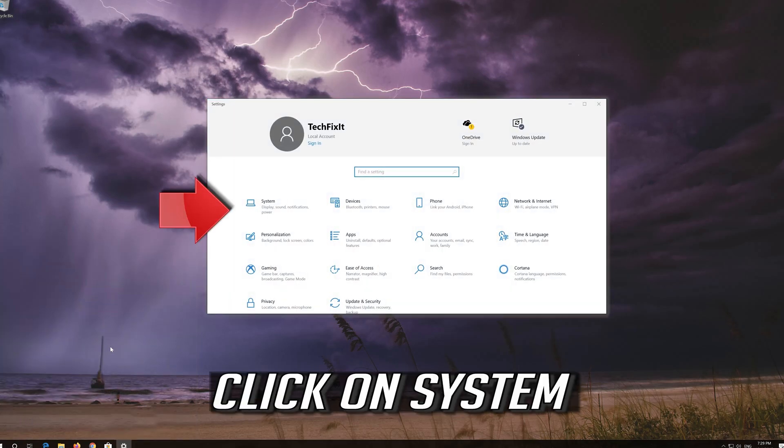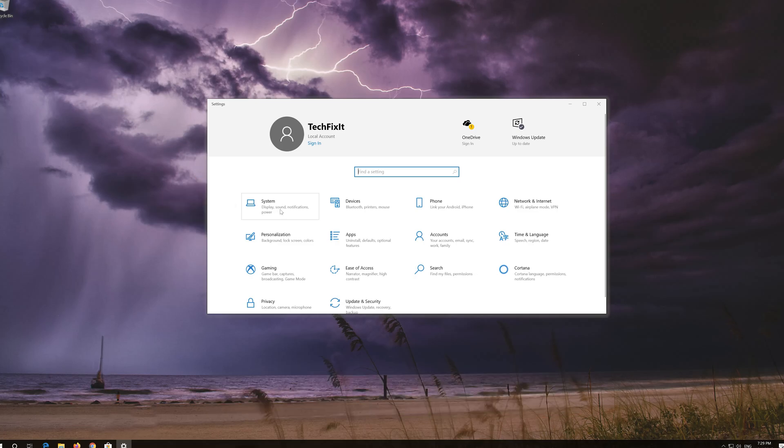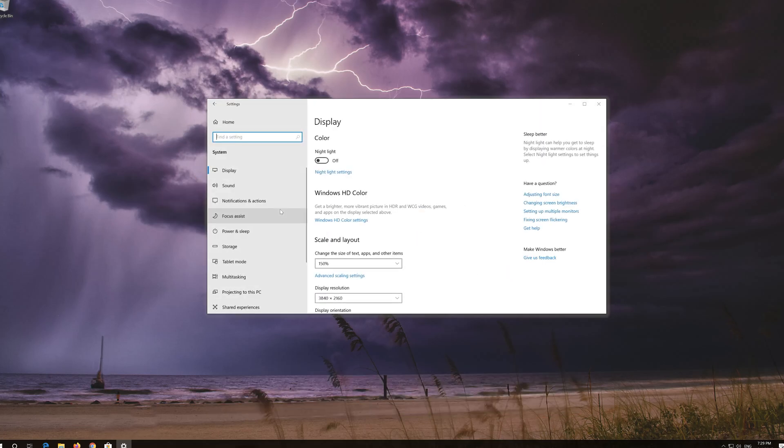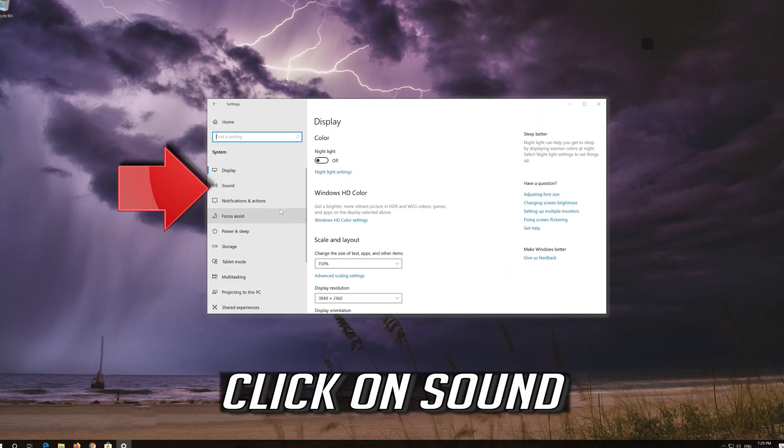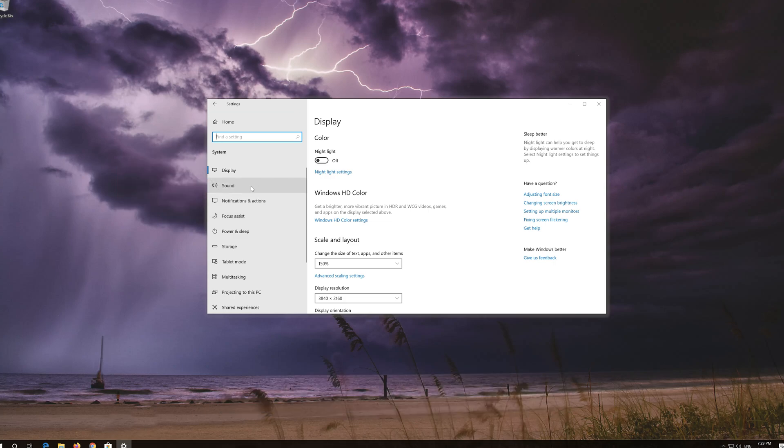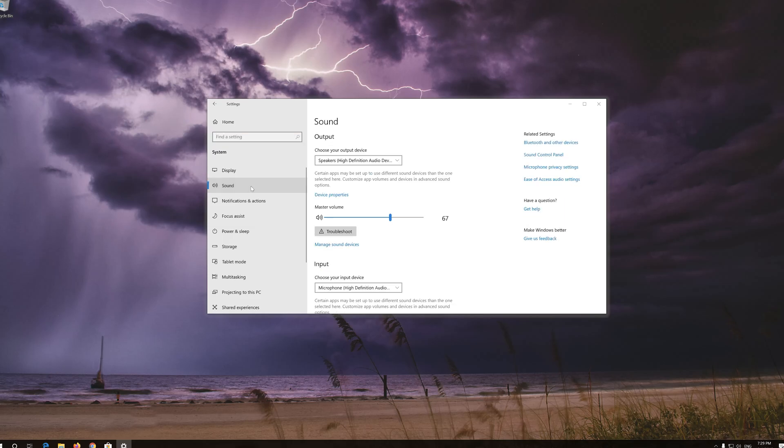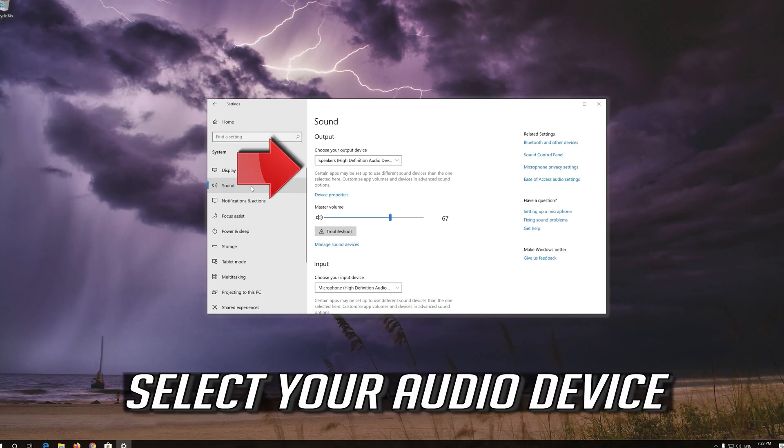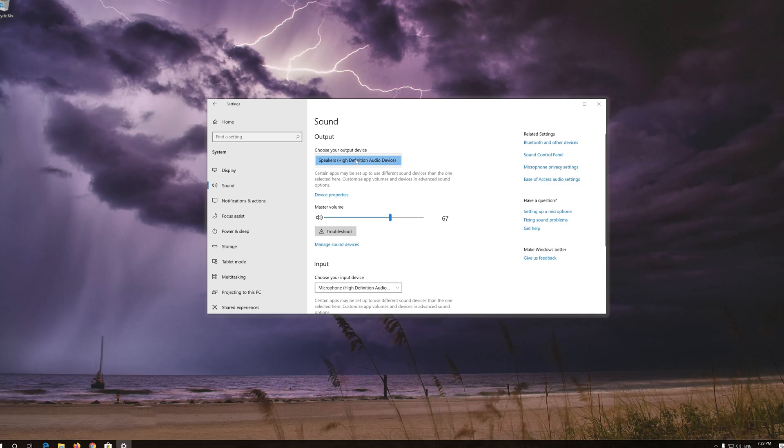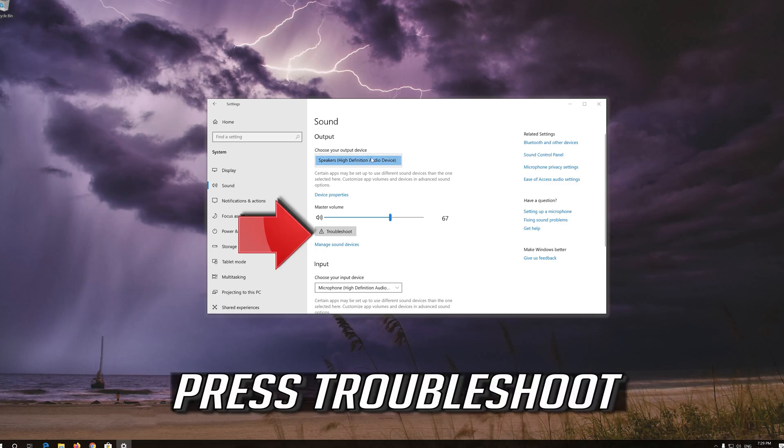Click on system. Click on sound. Select your audio device. Press troubleshoot.